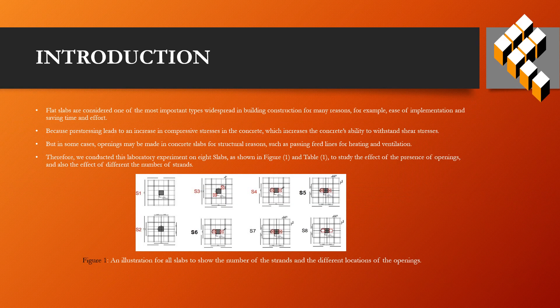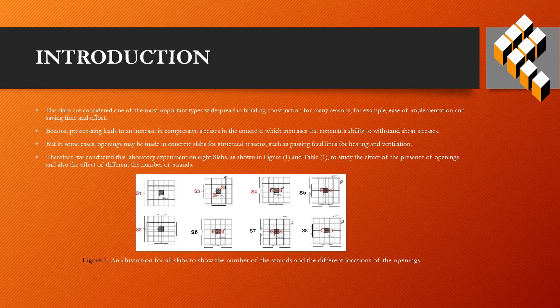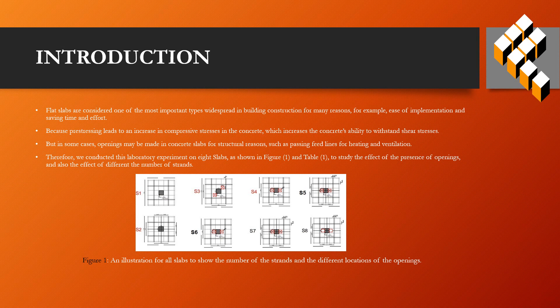Flat slabs are considered one of the most important types widespread in building construction for many reasons. For example, easy implementation and saving time and effort because pre-stressing increases compressive stresses in the concrete, which increases the concrete's ability to withstand shear stresses.